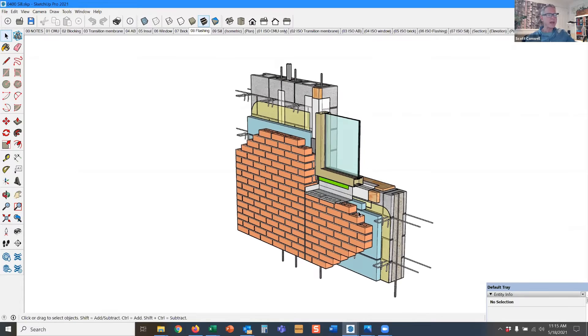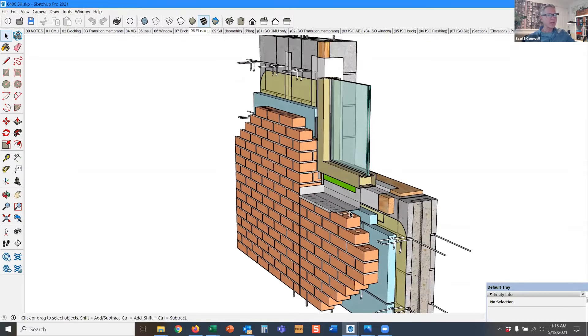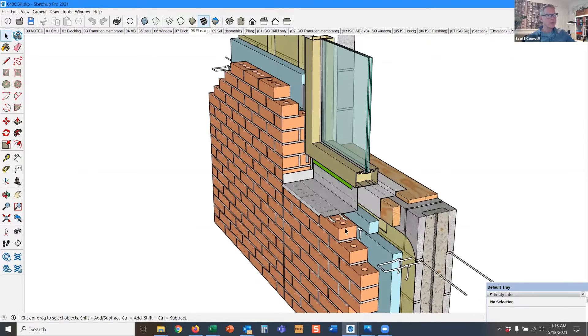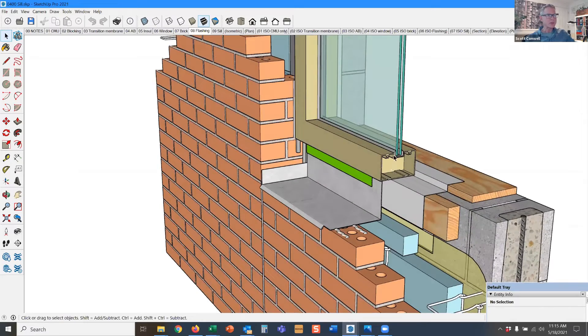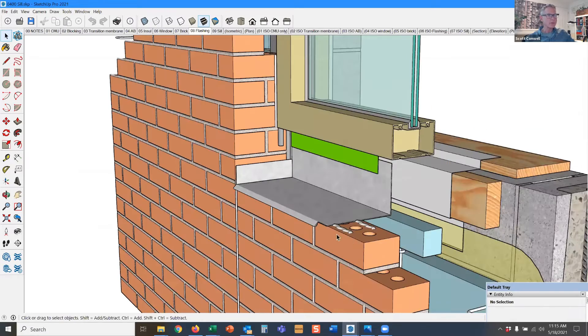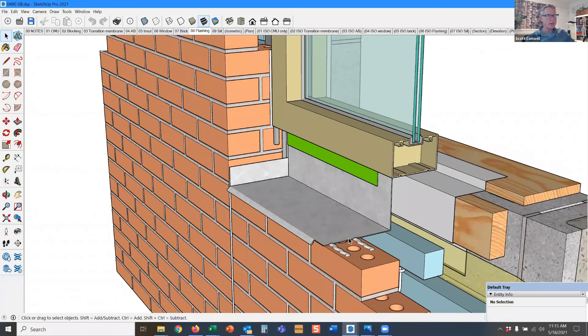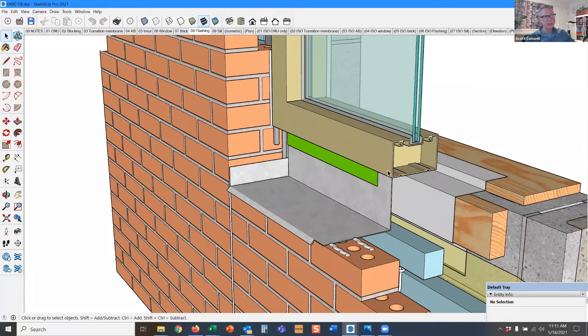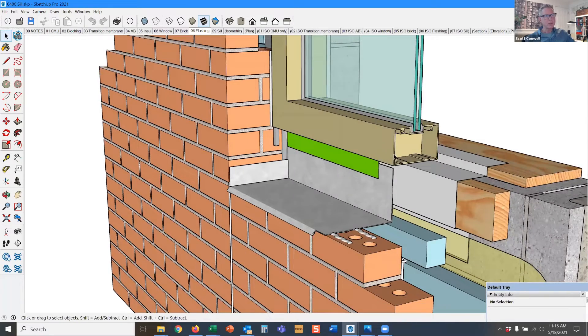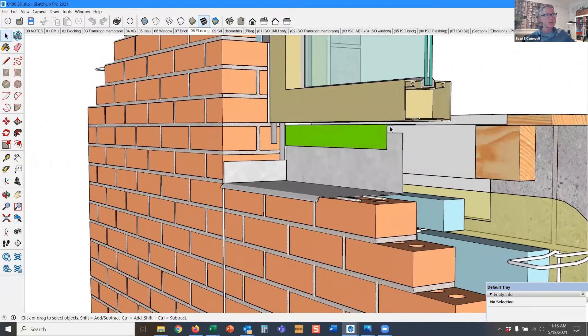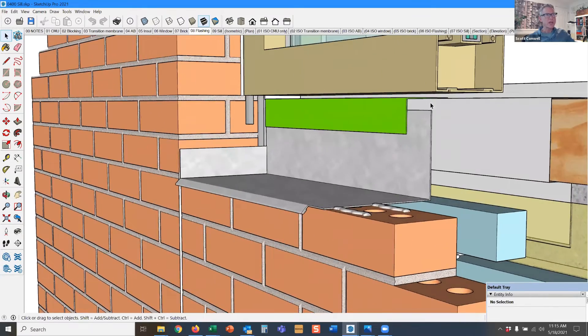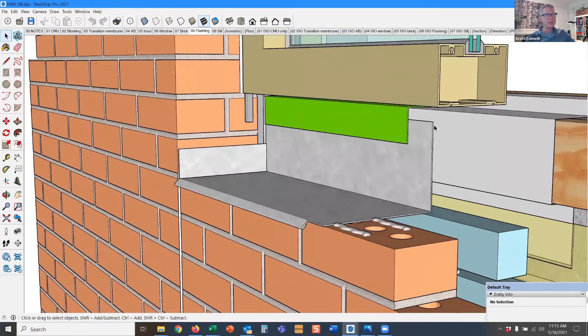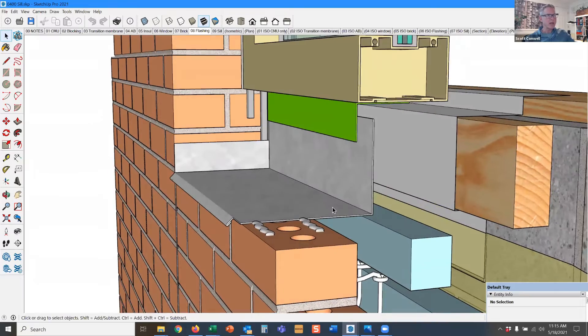Here we have something a little bit different than what we saw in the last detail. We have stainless steel as the through-wall flashing. We're not using a stainless steel drip edge and making it a transition to something more economical. It looks like the green material—we're tying in the stainless to the transition membrane behind it.